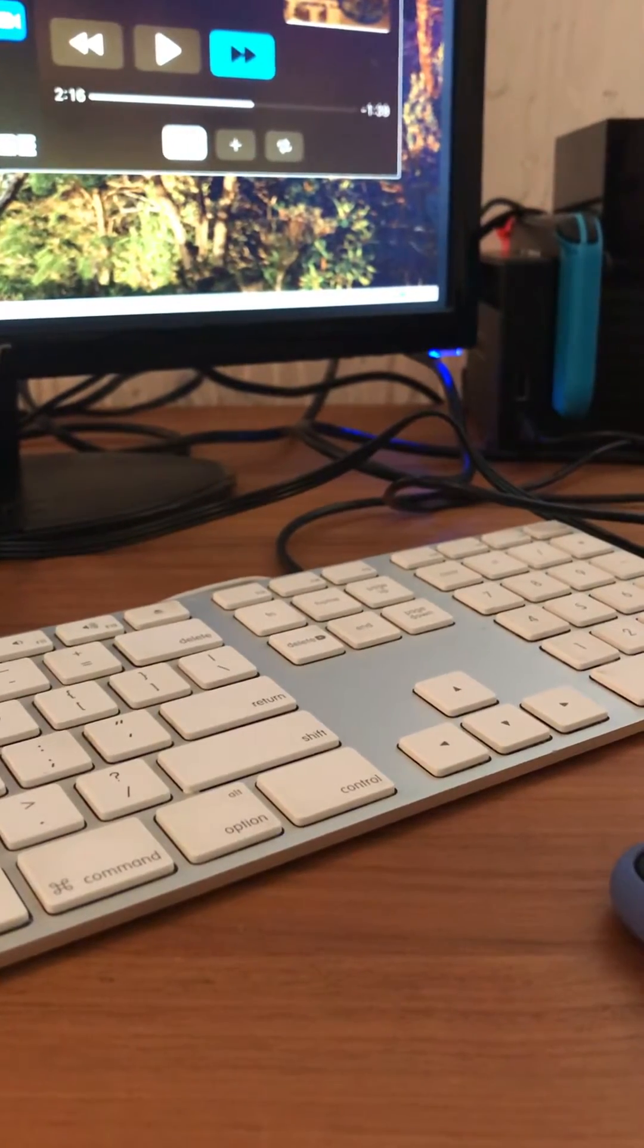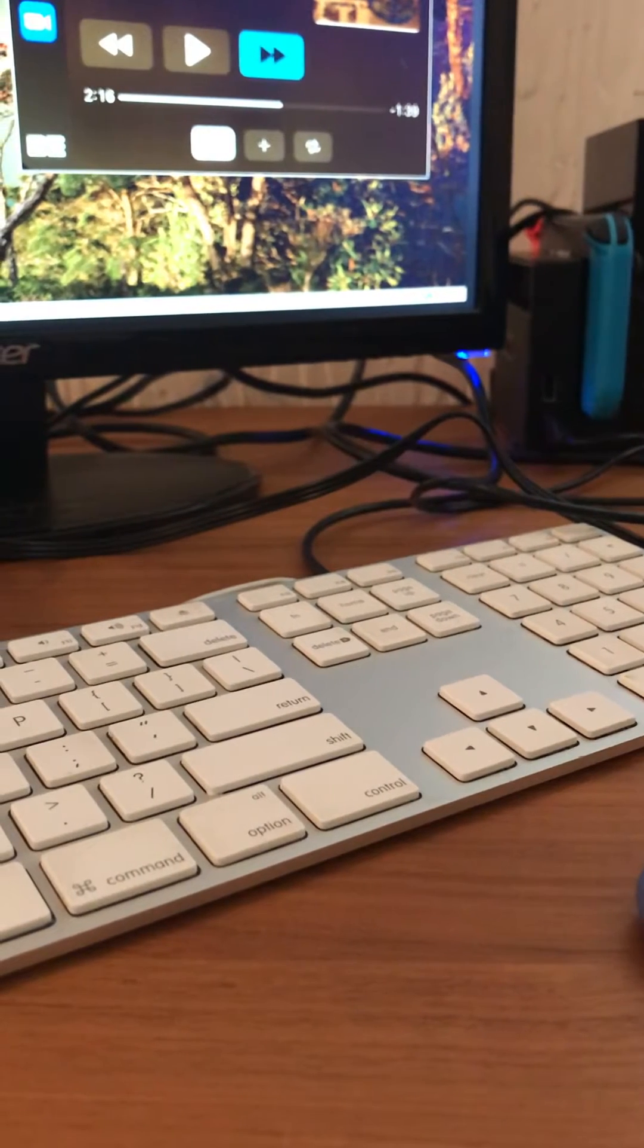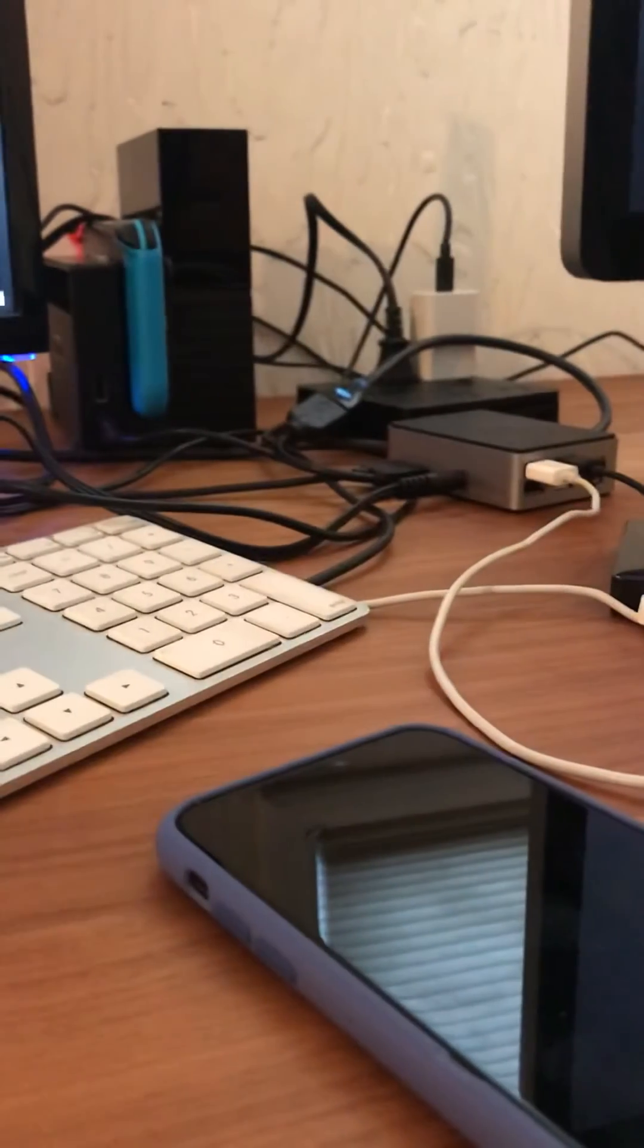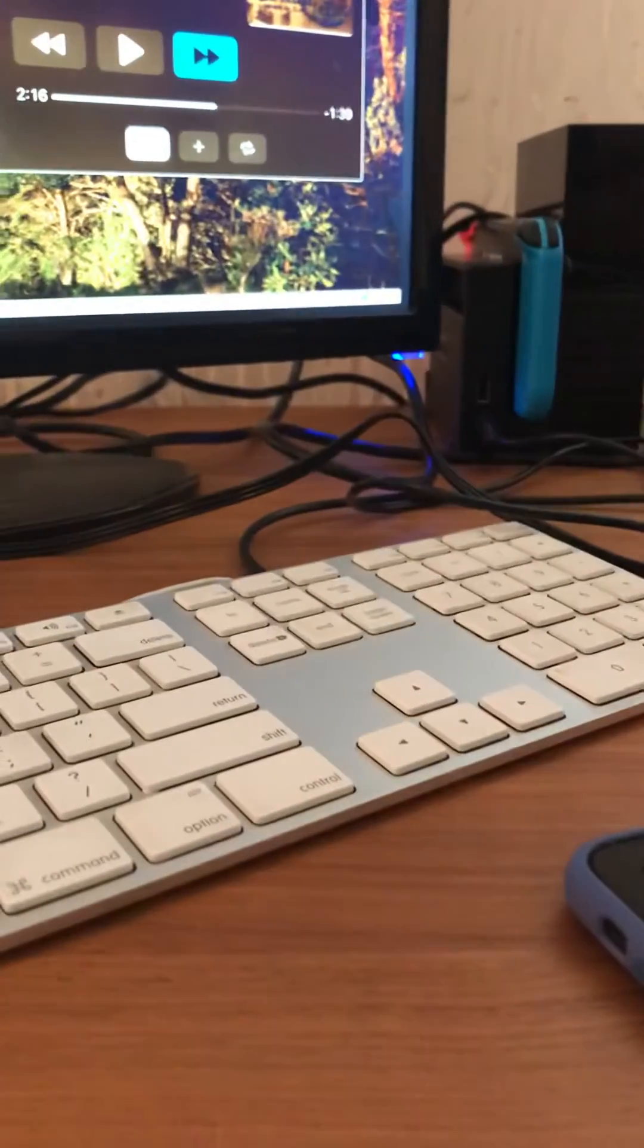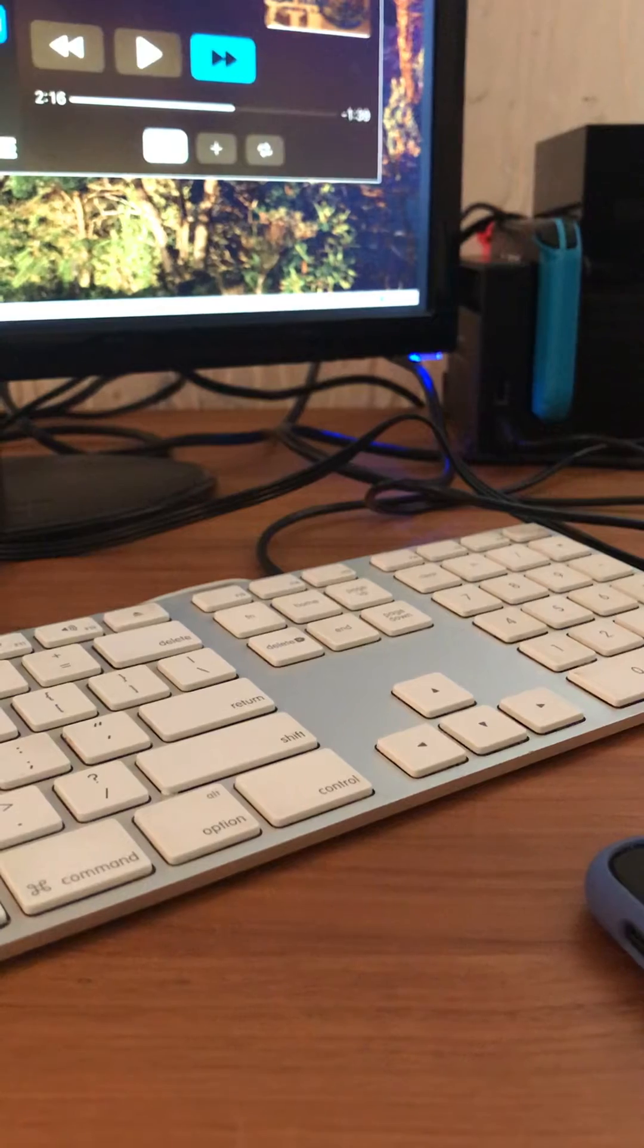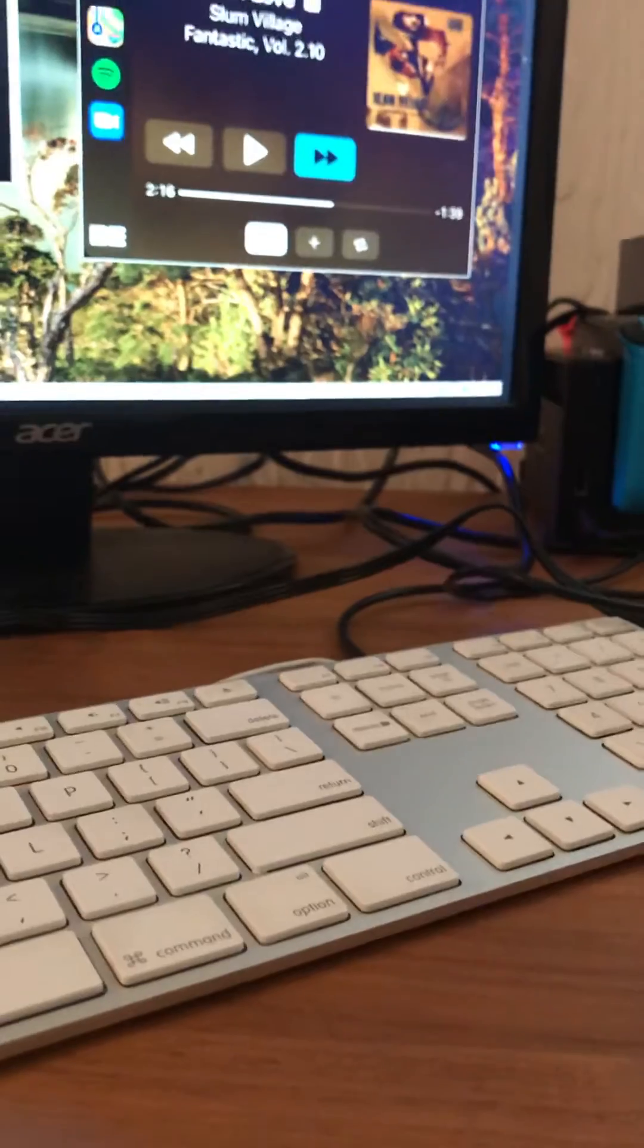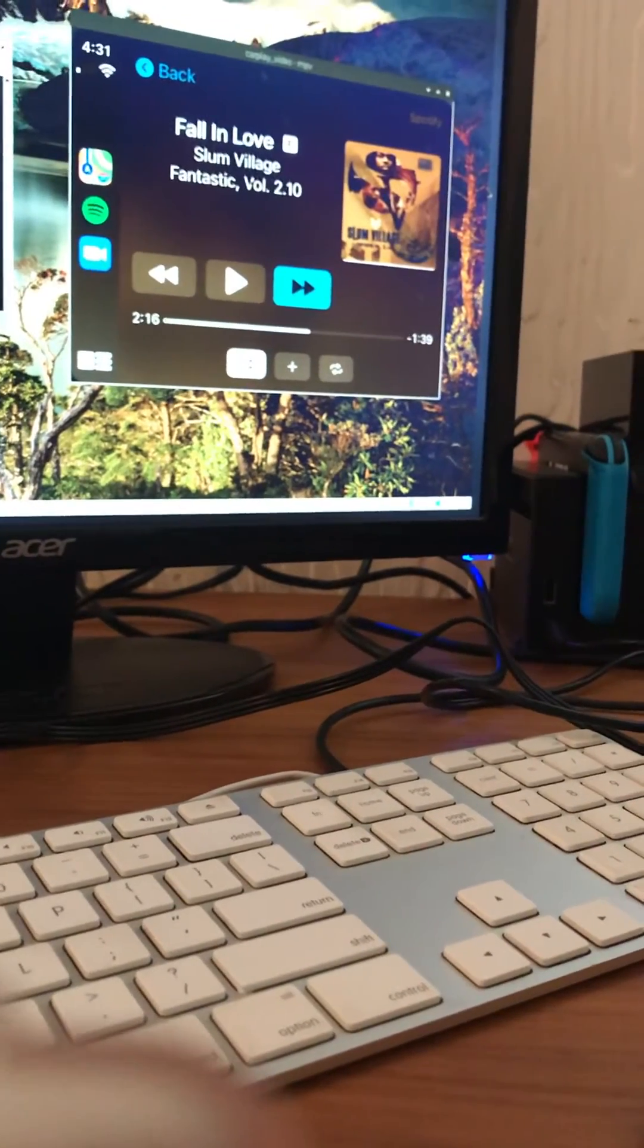So basically how this was put together was by reverse engineering the APK that came with the CarLink kit. For those of you who aren't aware, the CarLink kit is basically an adapter that's designed for Android head units to be able to receive CarPlay. So hats off to Electric Monk, who did the initial work on decoding the video frames. I took that and added support for key presses and wired it up so that the audio goes out and things like that.